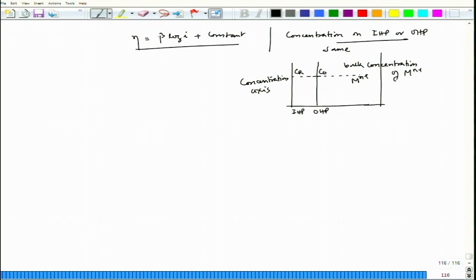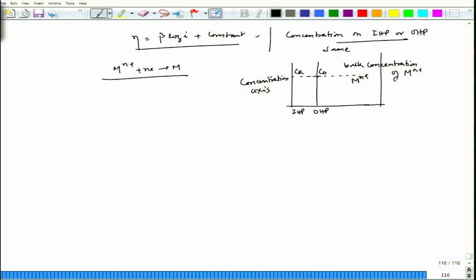Under this condition, activation polarization governs. However, during continuous cathodic reaction, metal ions may be heavily consumed, causing depletion at the interface relative to the bulk. That concentration difference could lead to concentration polarization, which we will discuss. If ion supply to the OHP is sufficient, no concentration-related polarization occurs.